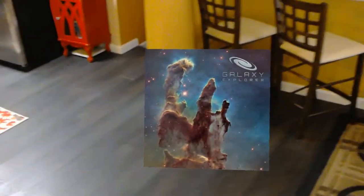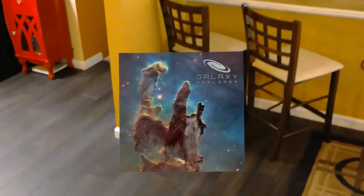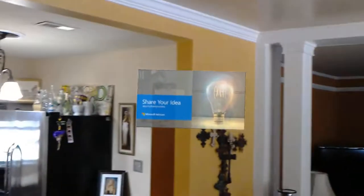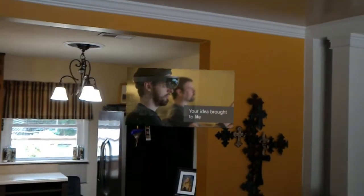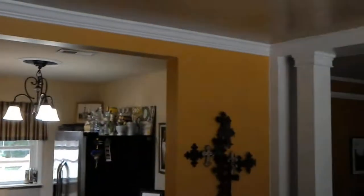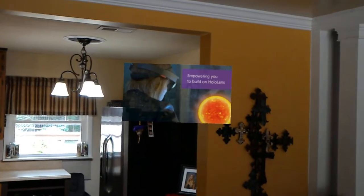This is Galaxy Explorer — the six-week project that Microsoft did based on the Share Your Idea concept. Share Your Idea is a community-based program where you come up with the idea and then build it in six weeks. We then open sourced it back to the community for you to learn, add new features, and make the experience better.